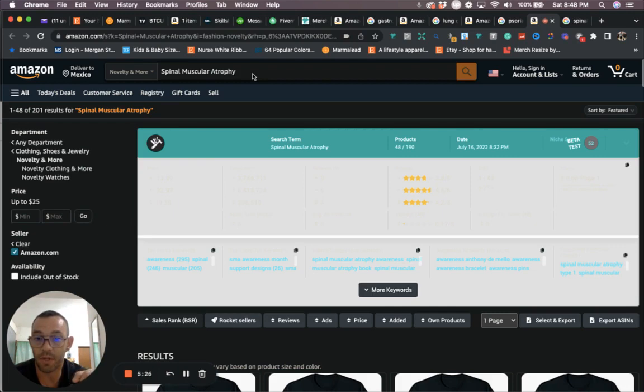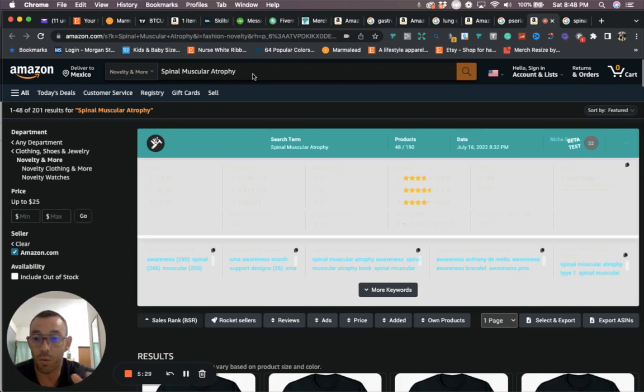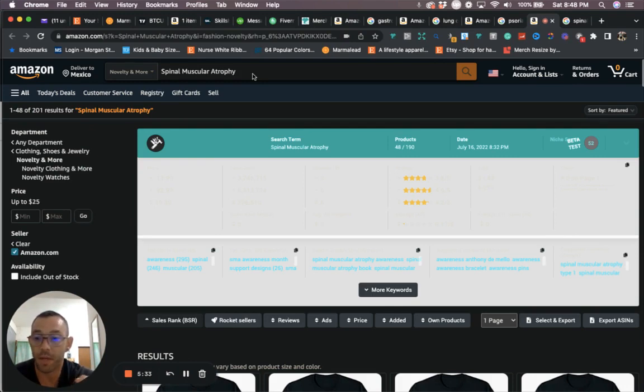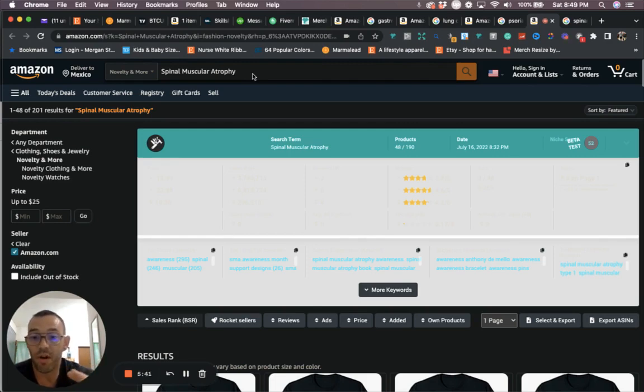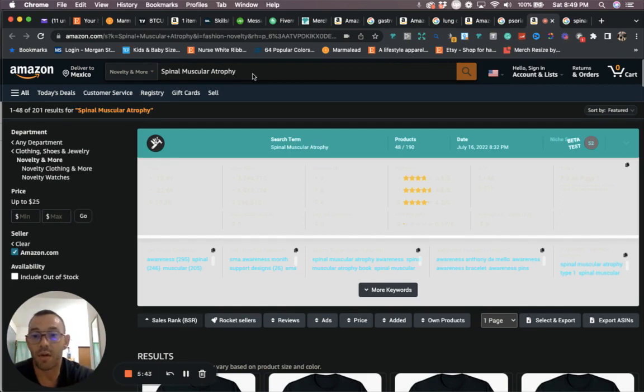Another thing, these will start to trend during August, but these in a way are kind of like evergreen niches as well. They will sell year round because people will get these diseases any time of year and people want to show support and give them as gifts. So you'll see a trend in the month of August, but they will also sell year round as well.